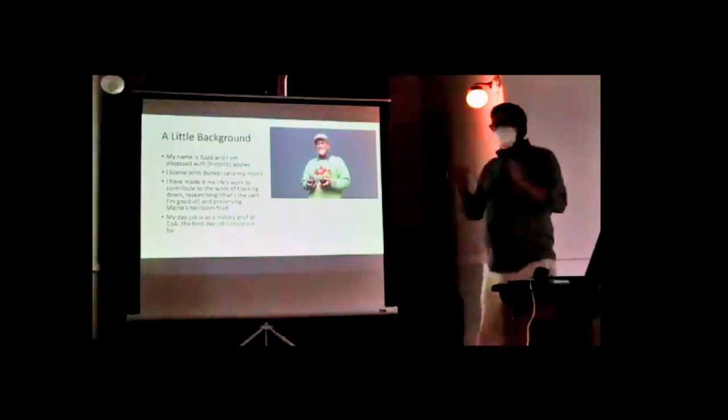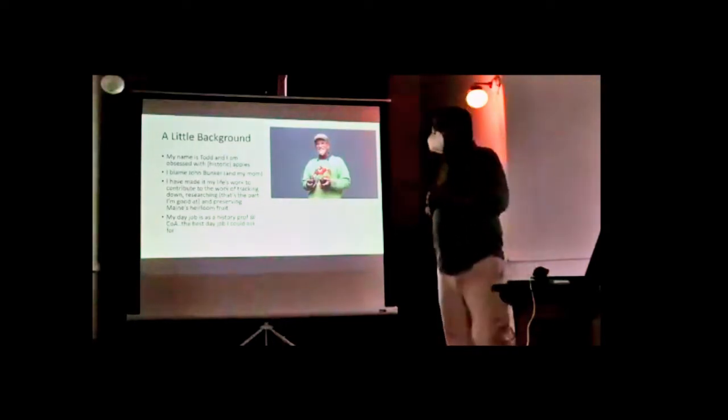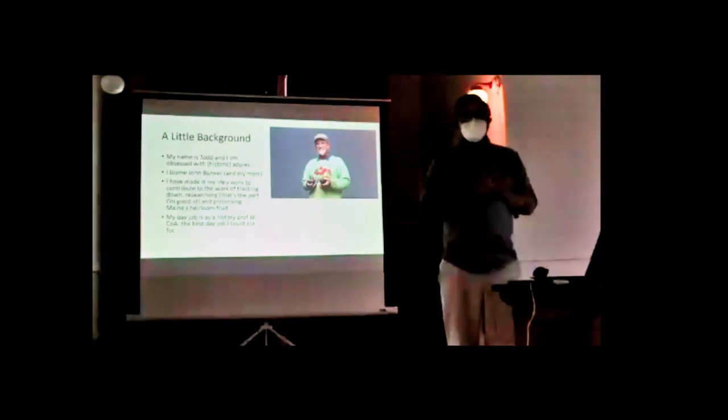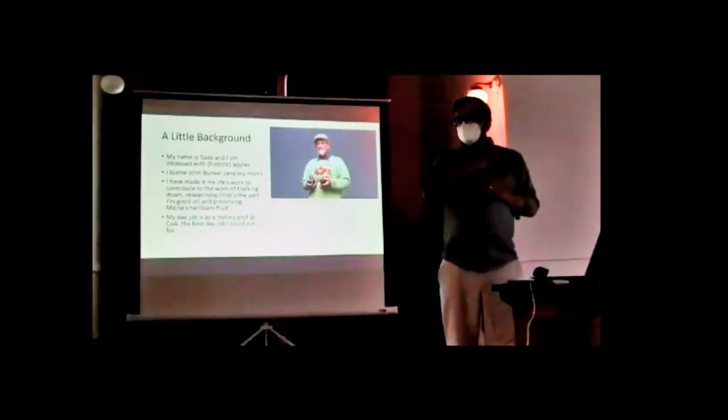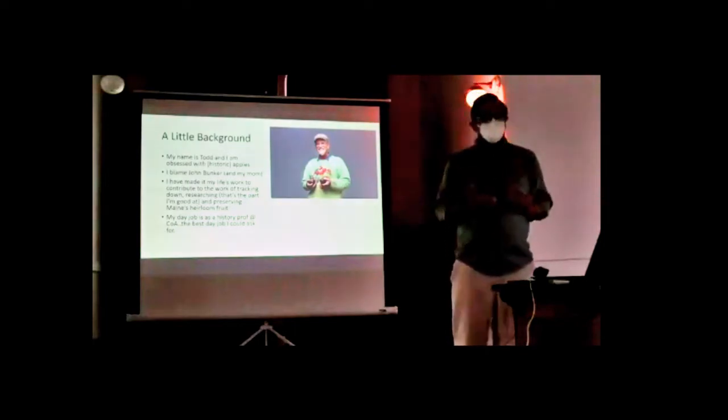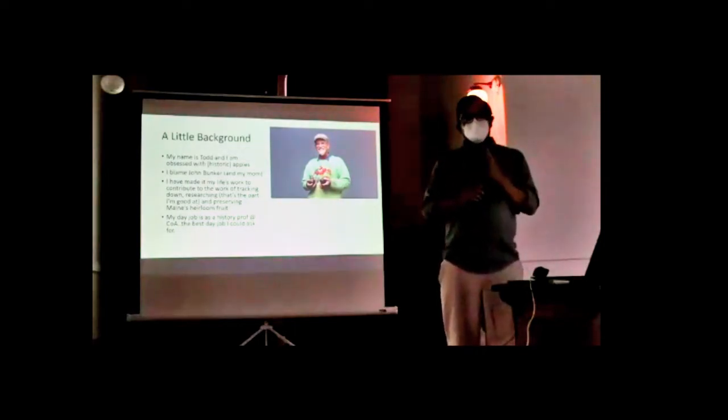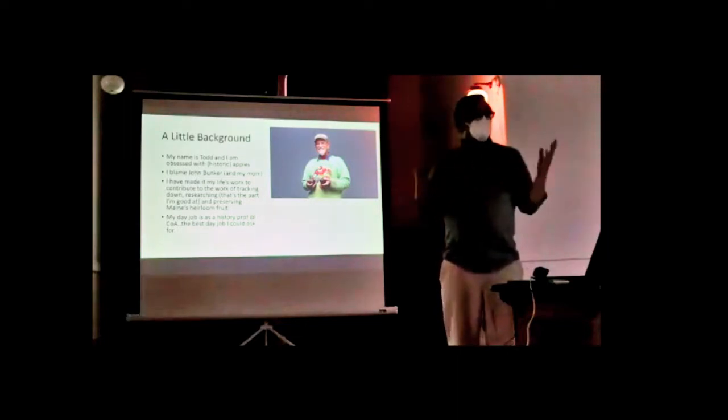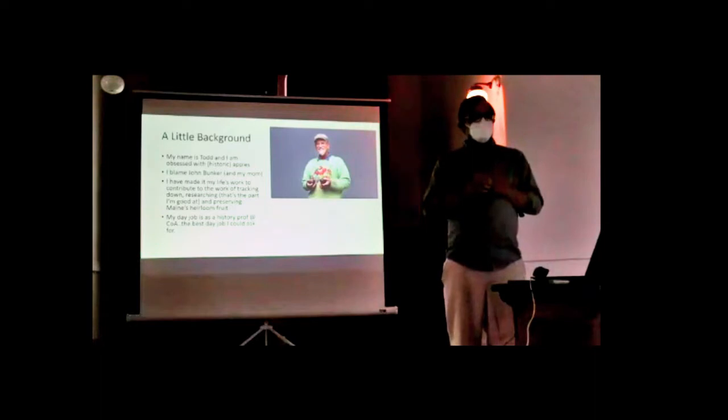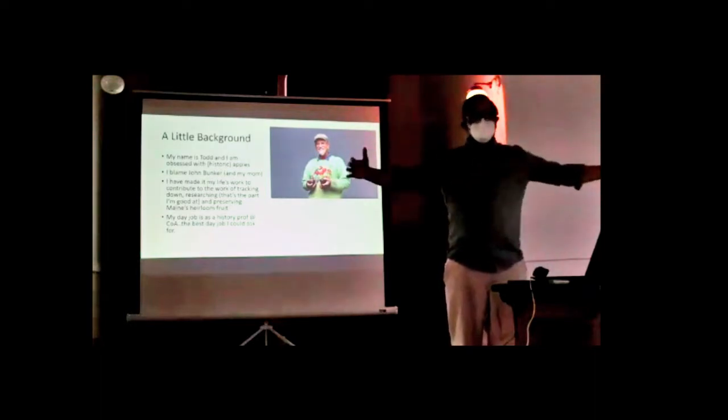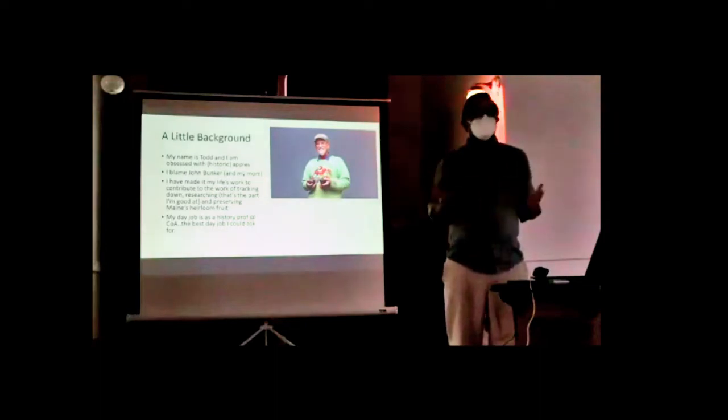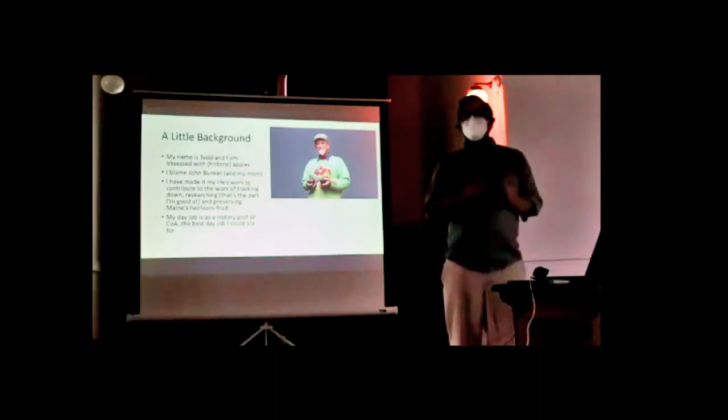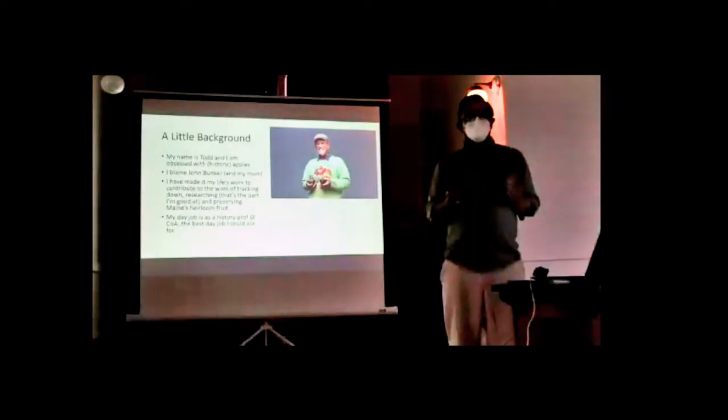A little background: my name is Todd, I'm obsessed with historic apples. I've spent the last decade scouring the landscape, mostly of Hancock and Washington counties, looking for the oldest surviving apples in the region. We have found trees that are huge, 11 feet in circumference, that go back hundreds of years and are a direct connection to the oldest agricultural landscapes in Maine.